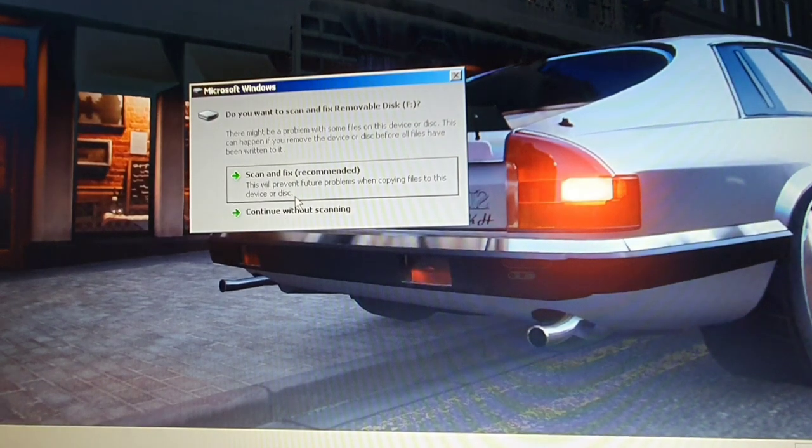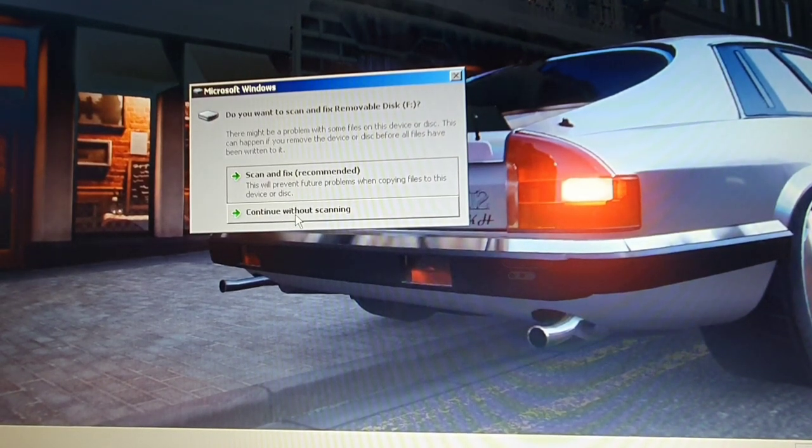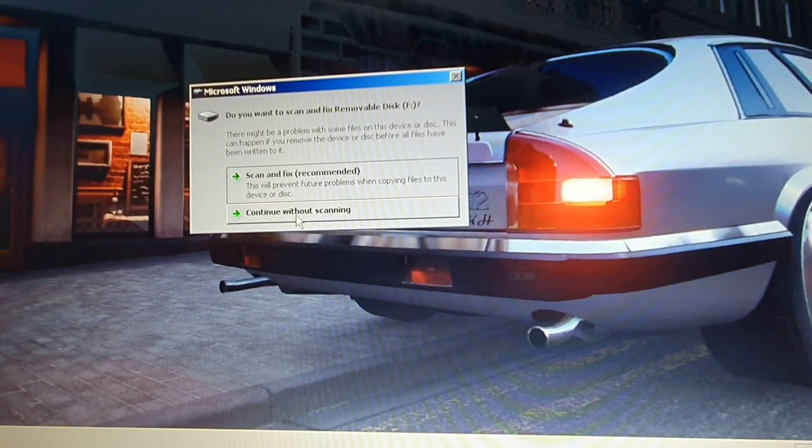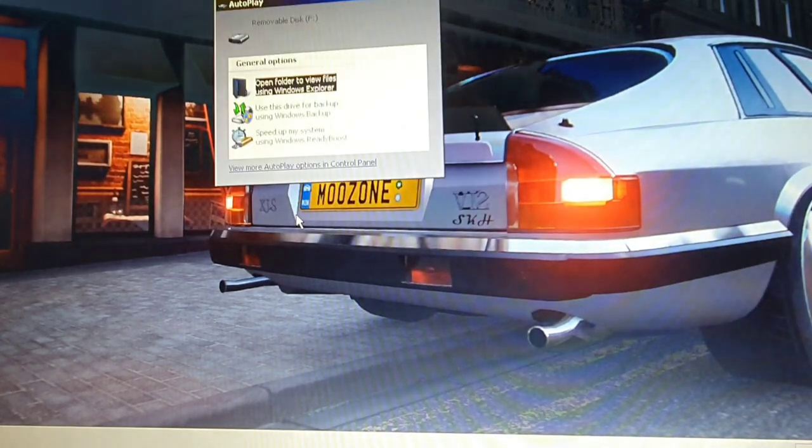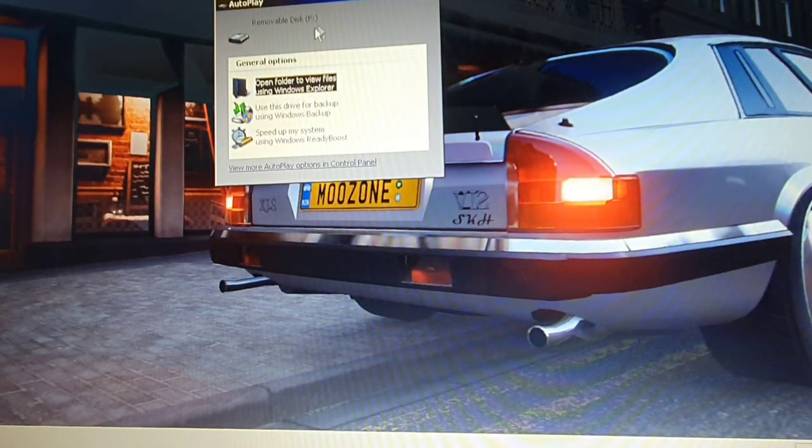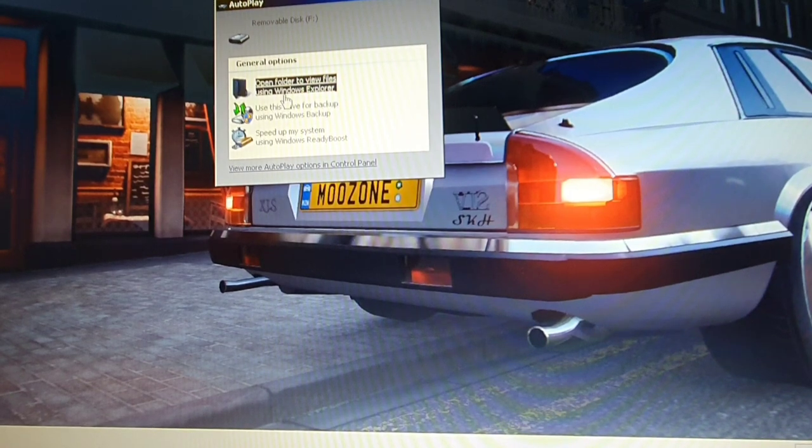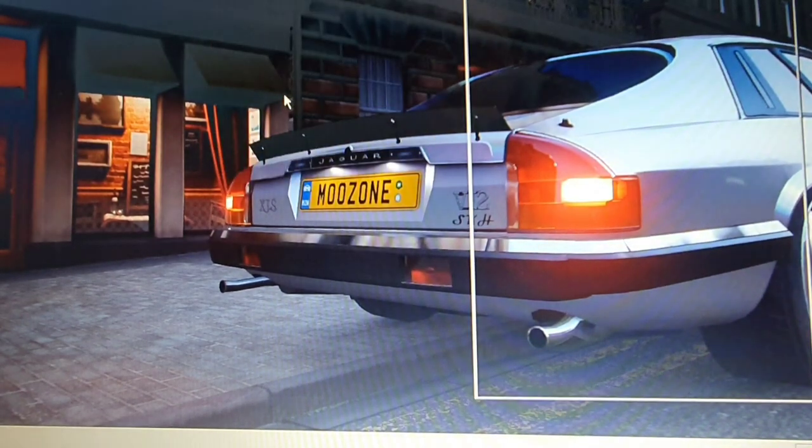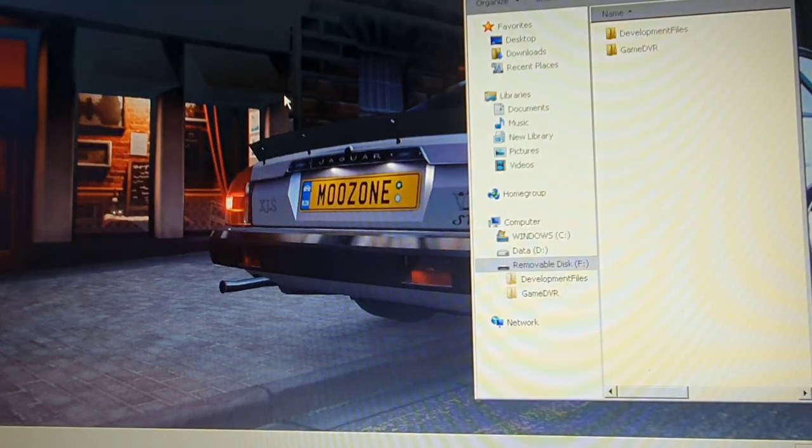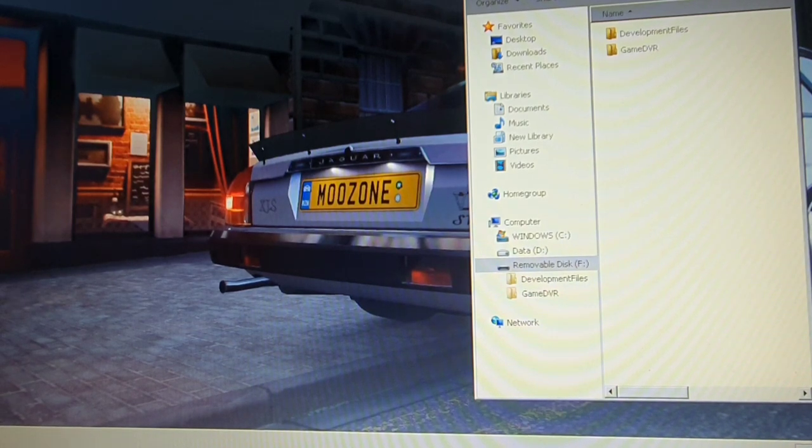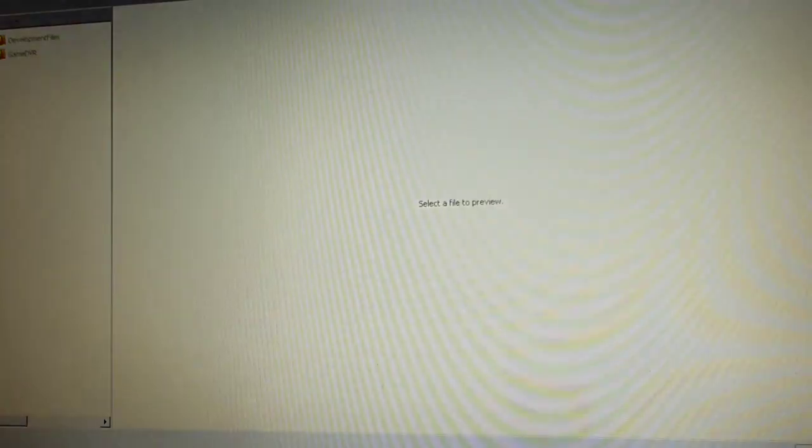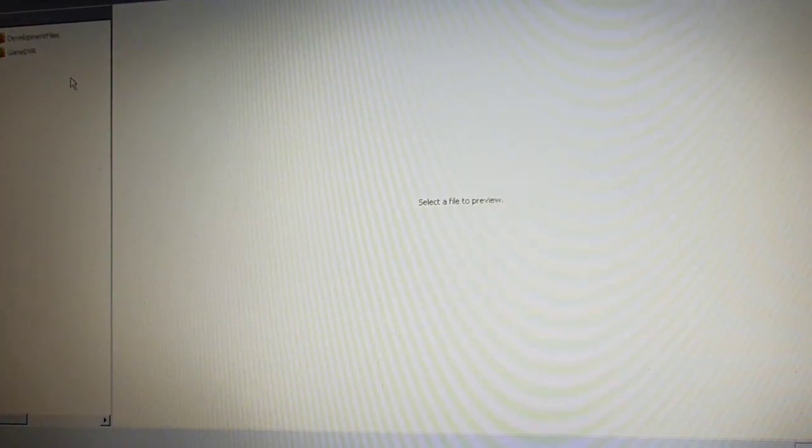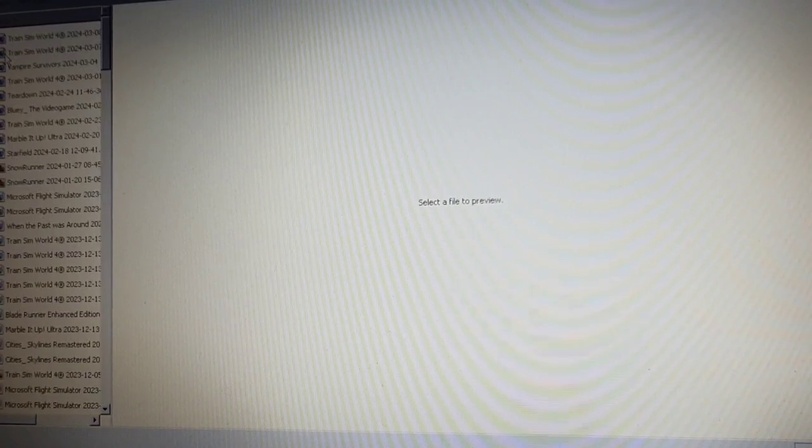So the only way around this is to get your device into a PC and you're going to have to delete all the files. You can see them all down here on the left.